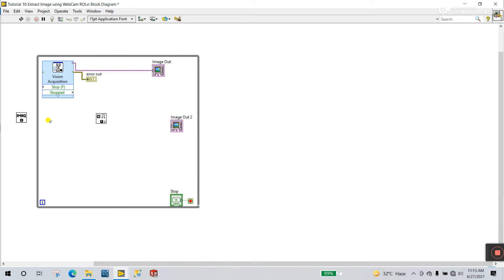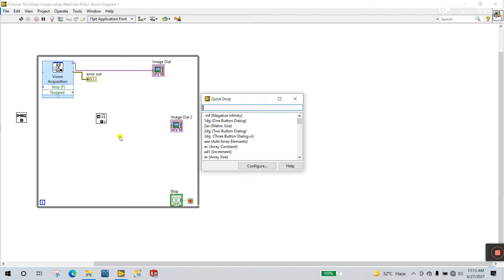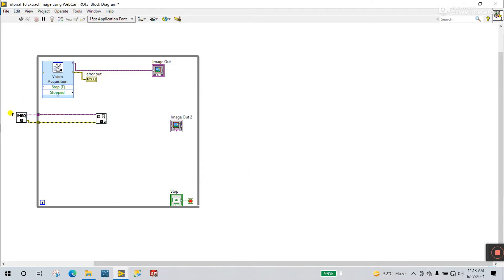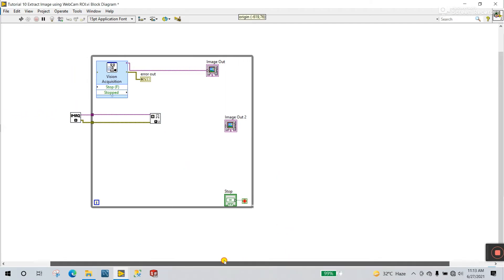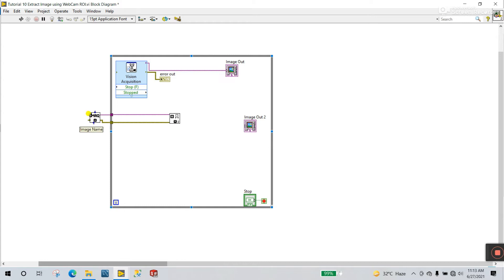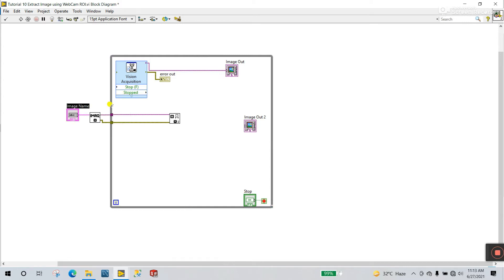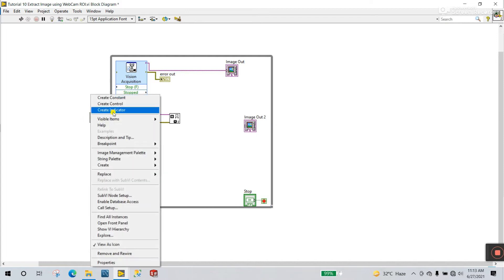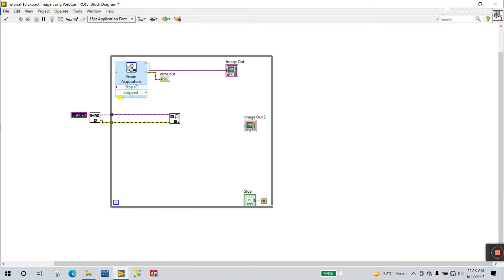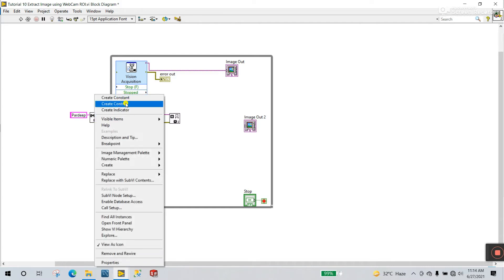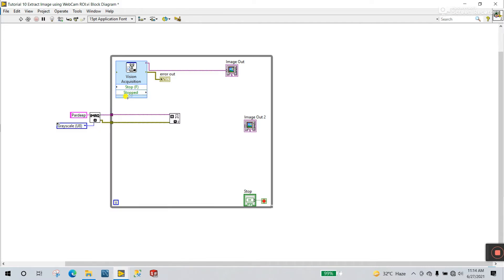Now close this part. Select this one — Control B, Control W. It's the same process. And you see Image Name — right-click and create a constant. I will enter here: Pradeep. And Image Type — create a constant. I choose RGB.